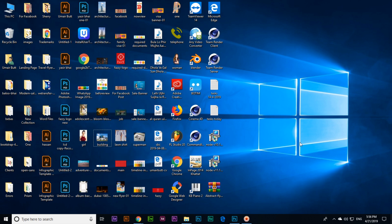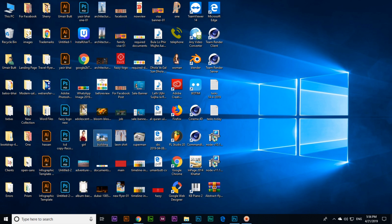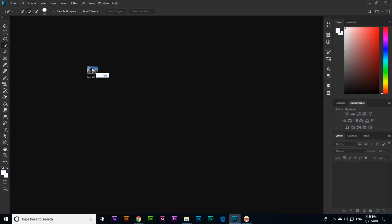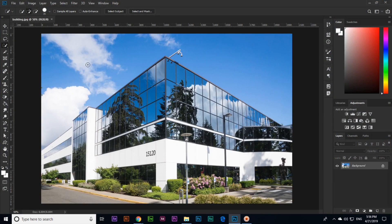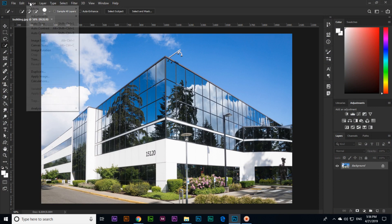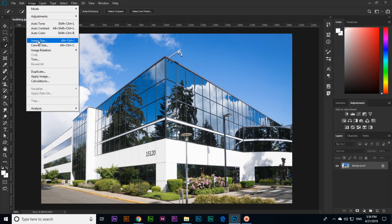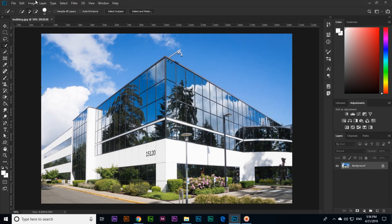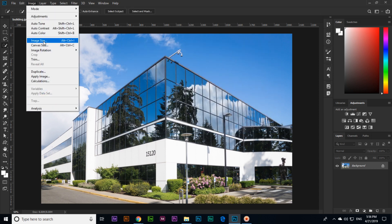One more thing you will learn in this tutorial: you can also open the photo in Photoshop by just dragging and dropping like this. Here you can see Image and Image Size. If you open it, you can see the same size appearing here: 2048 by 1365.